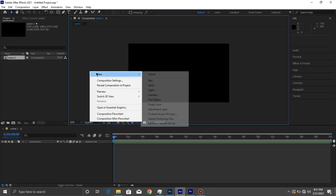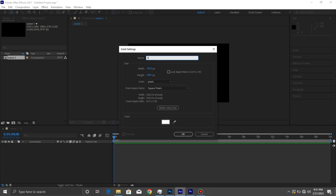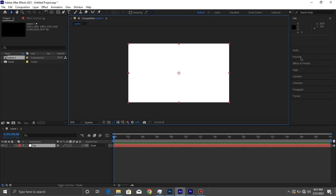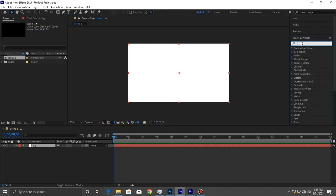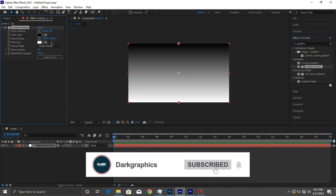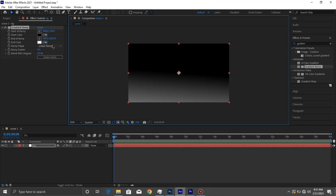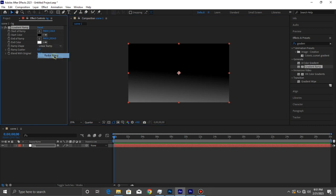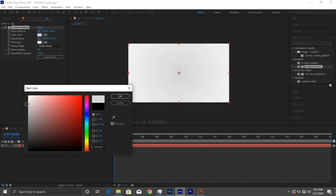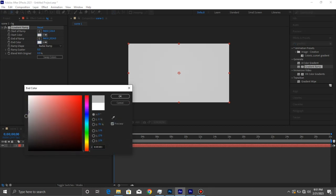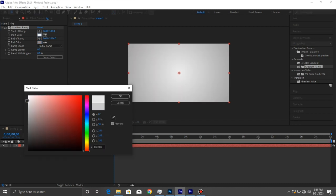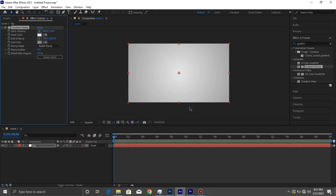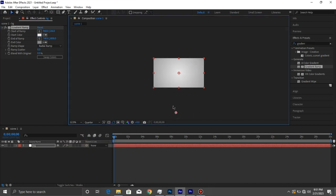I'm going to create a new solid and this is going to be the background. I'm going to set the color to white. Going to effects and presets, I'm going to search for gradient, apply it on this layer and change the starting point to the middle here. Take it down far away. Change the gradient to radial ramp so you can have something like this. I'm going to put it more dark and move this point a little closer to the center.